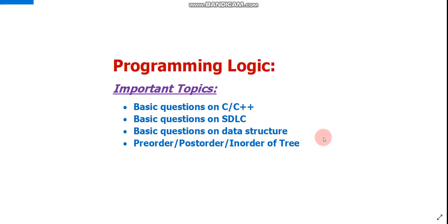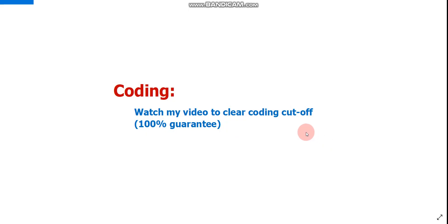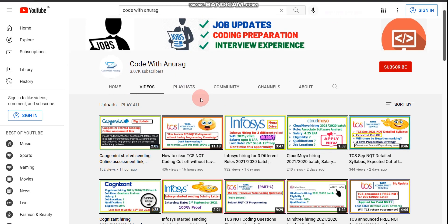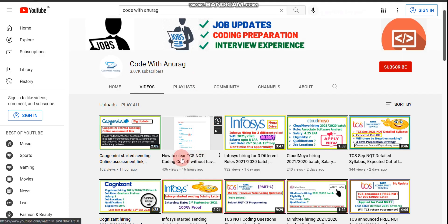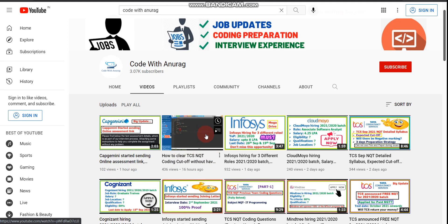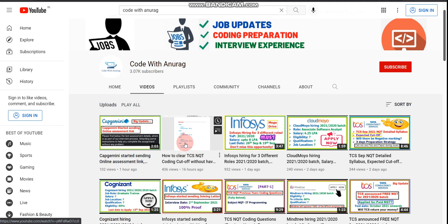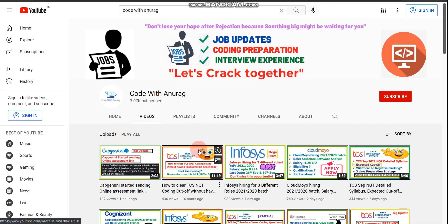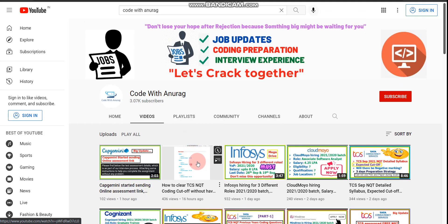Now let's move to the Coding section. I already made a video on this topic — search my channel on YouTube 'Code with Anurag' and you will find a video on how to clear the TCS NQT cutoff without having any programming knowledge. Please watch that video if you haven't yet. It is very helpful and you can easily clear the coding cutoff.